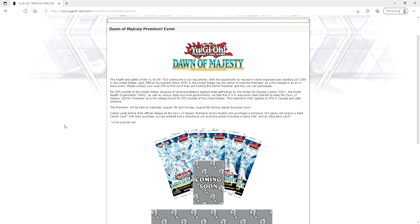And then we can be looking at premiere events like in August. Dawn of Majesty premiere event August 7th and 8th. We can start getting back into the swing of things. Premiere events are basically sneak peeks, let's be honest with ourselves here.